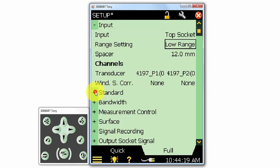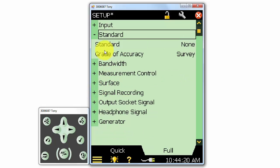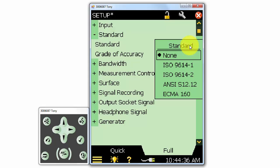Next, we can select what standard we'd like to measure to. If we are making a sound map or a general sound power determination that isn't tied to a standard, we don't necessarily have to select any particular standard and we can leave the selection set to none. If we want to make a measurement according to a specific standard, we can select that standard, and the required calculations and procedures of that standard will be followed in the measurement.